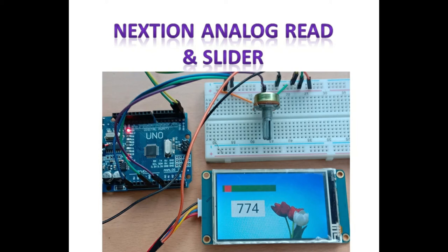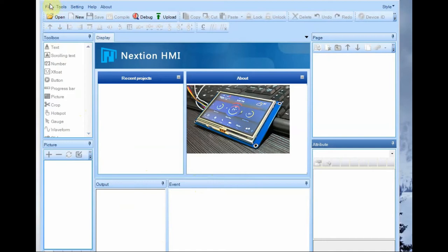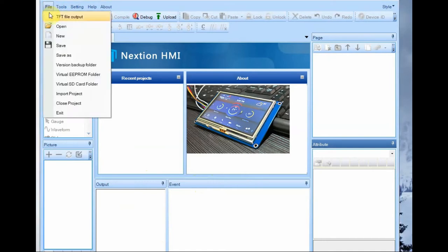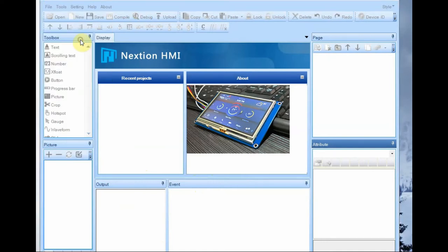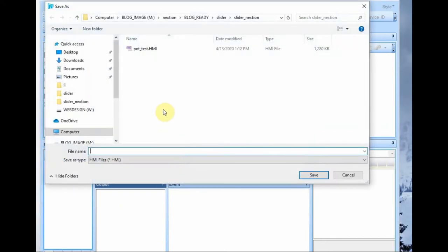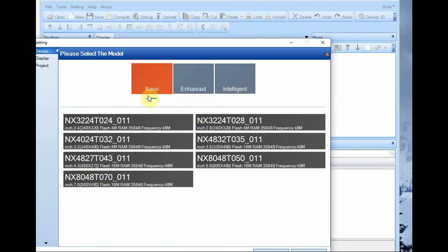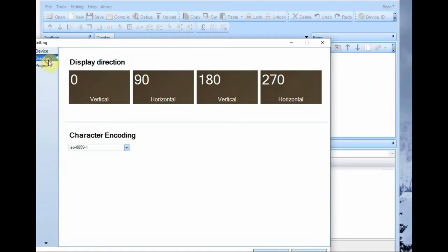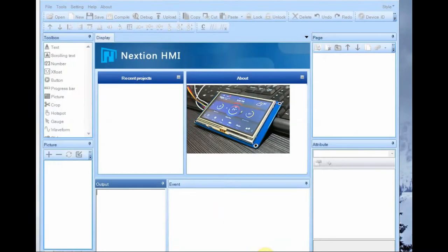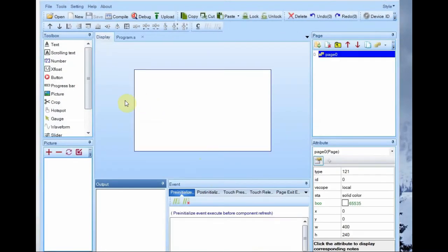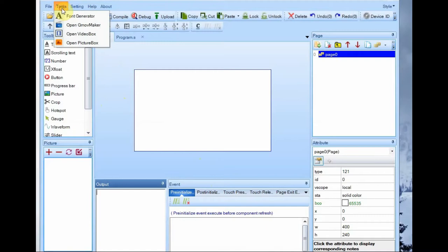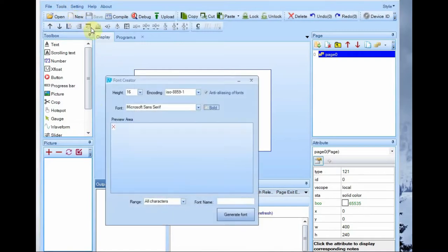Hello all, in this video we will see how to read potentiometer analog reading from Arduino and display it on Nextion display. Open Nextion editor and then file new, provide a file name to create a .hmi file. Select the model, mine is 400 by 240 3.2 inch, and I'm selecting horizontal orientation.